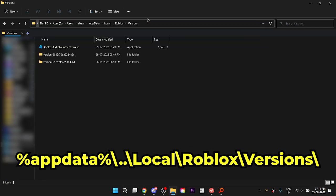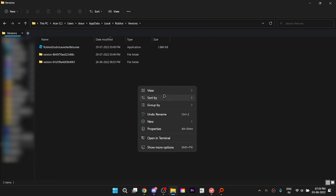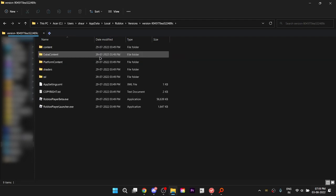Click on the address bar at the top and paste this in. You should be in the versions folder by now. Right-click on any empty space, then select sort by date modified and make it descending order, and now open up the top-most folder.